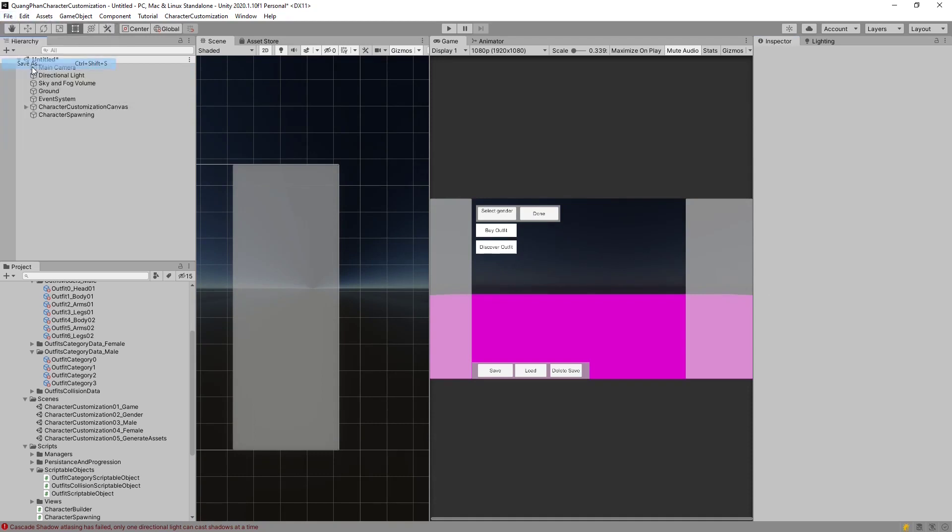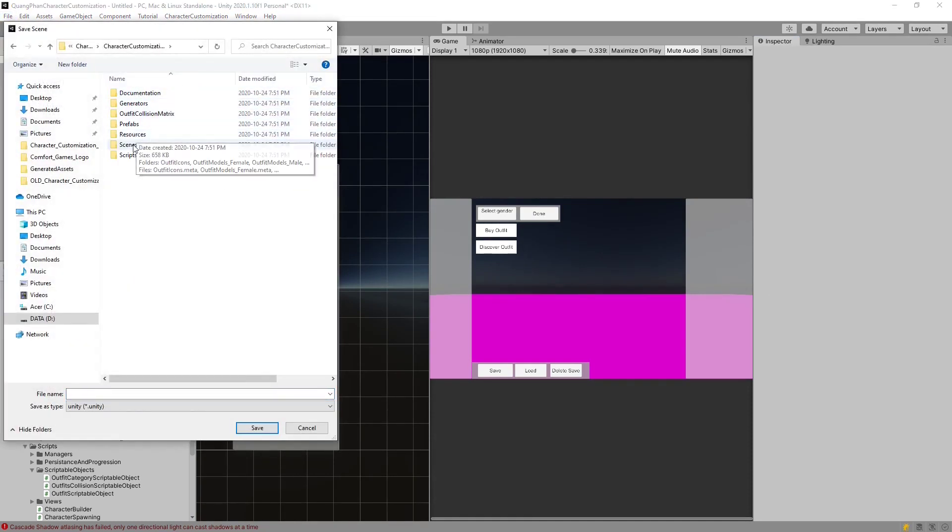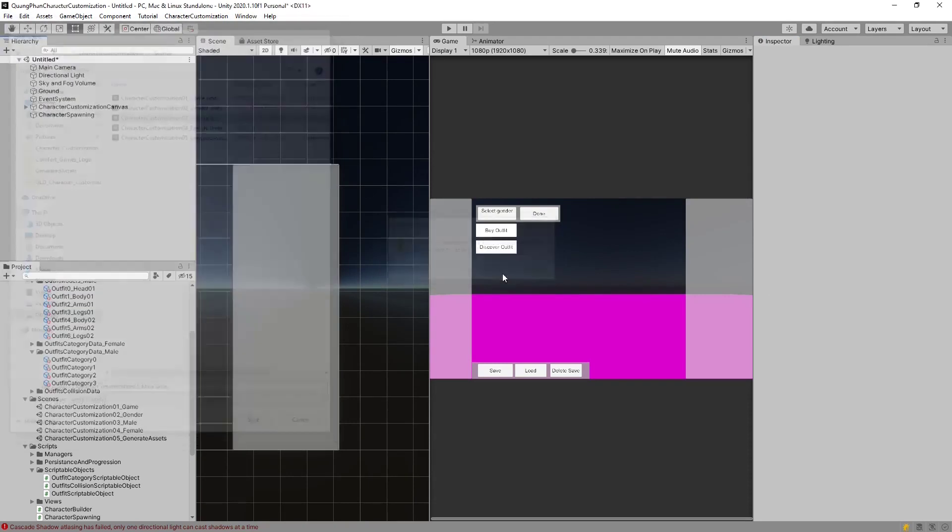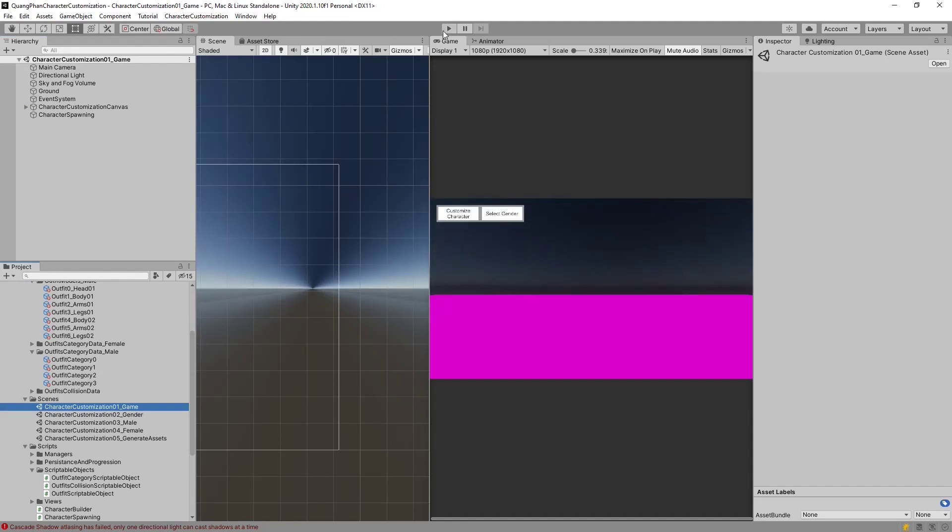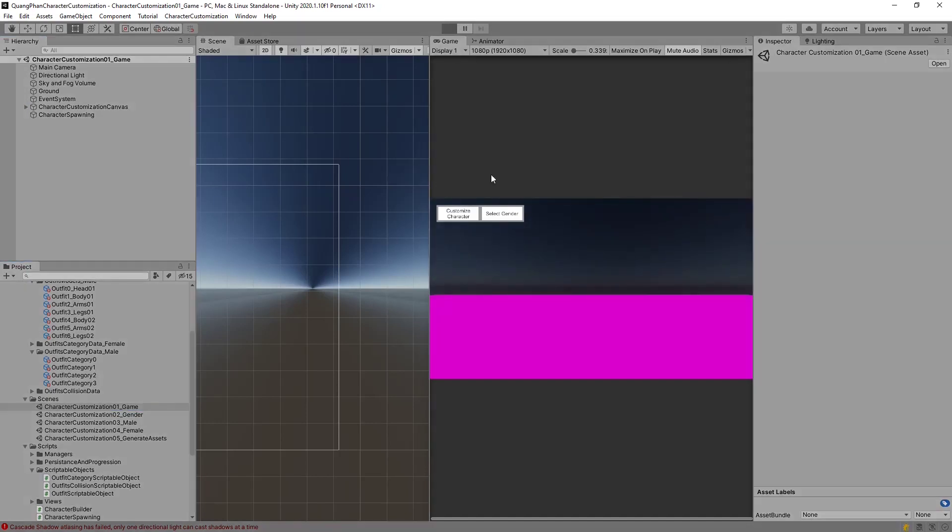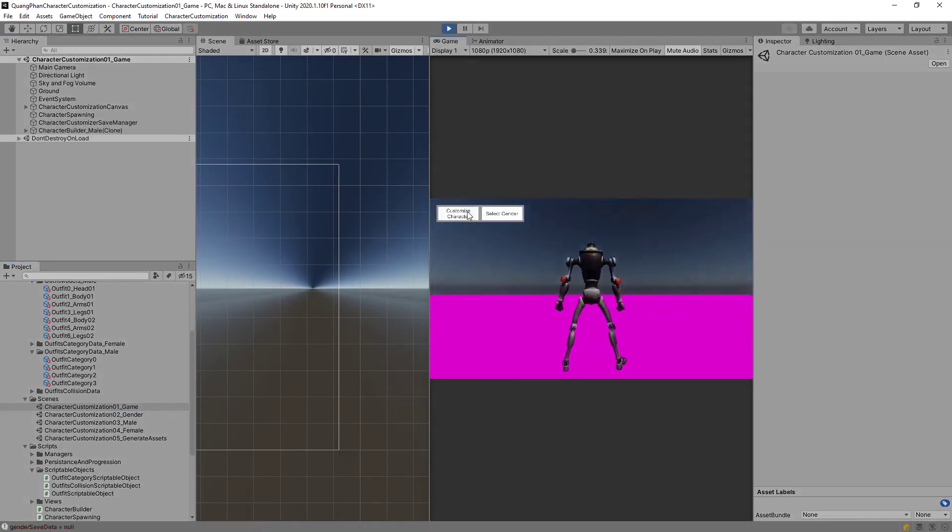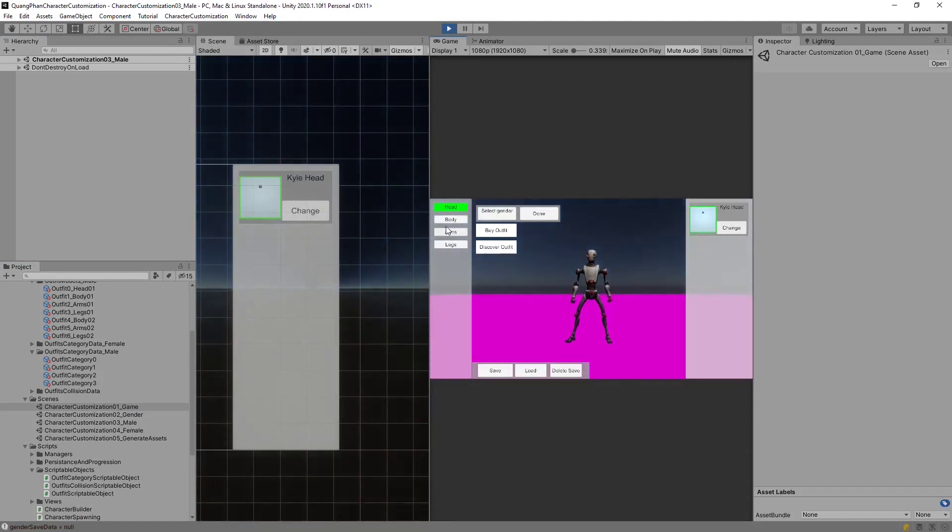We'll go and save this. Character Customization System Scenes Male Override. You can also do that with the female and the gender, but for now, this is sufficient. Back into the game, and we're going to hit Play. And you'll notice that our character looks a little bit nicer.